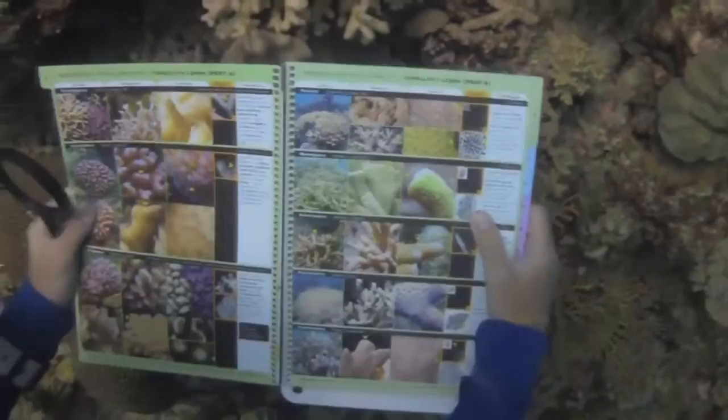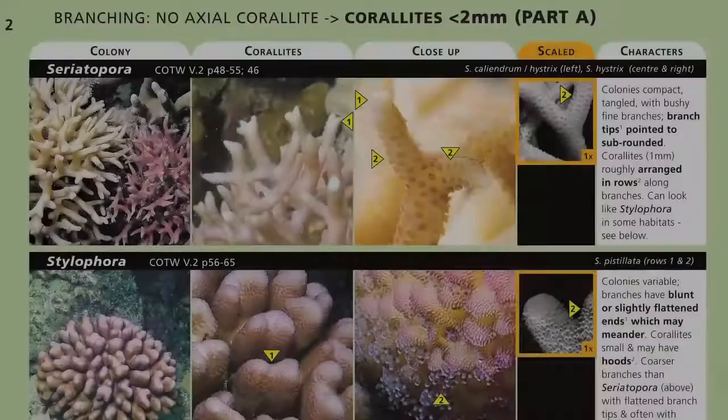Use the page tabs to select the page, and there before you will be a grid of images with five or six of the best bets of what this coral could be.